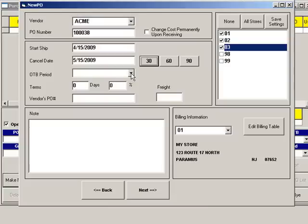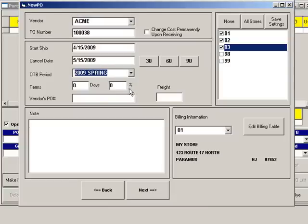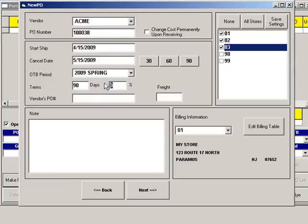Open to Buy Period is usually used to designate a budget period — choose an OTB period from the dropdown. The terms will default to the payment terms you entered when you created this vendor. You can override these if your vendor is offering different credit terms for this shipment.